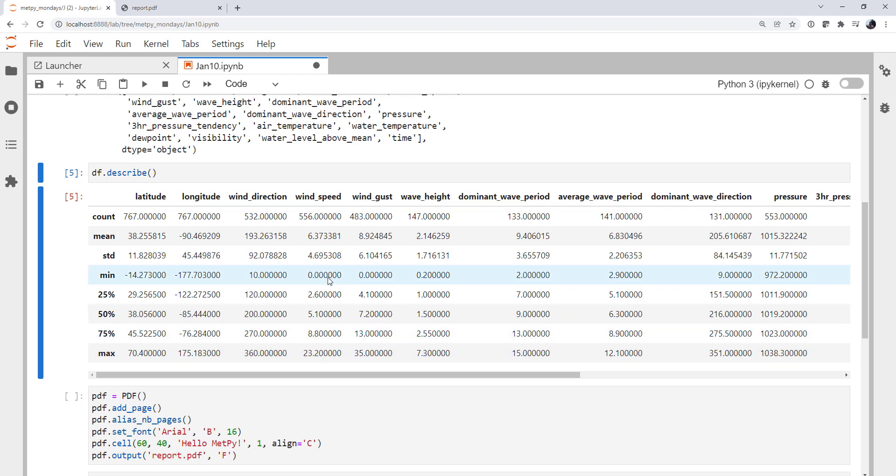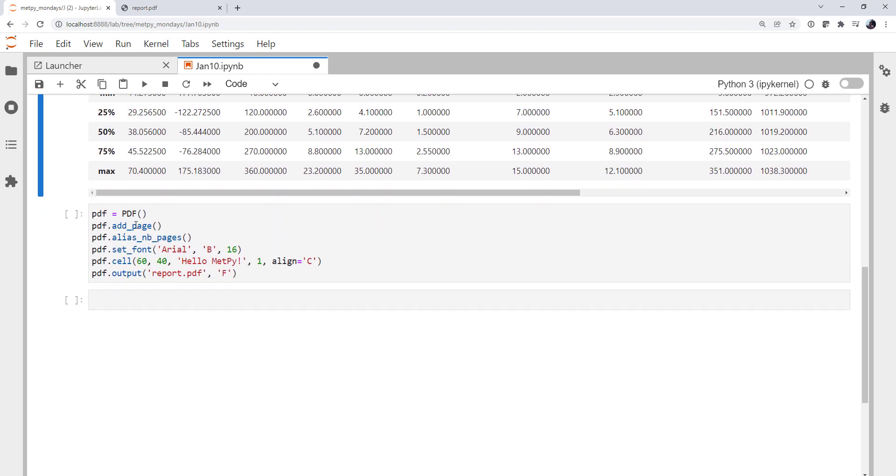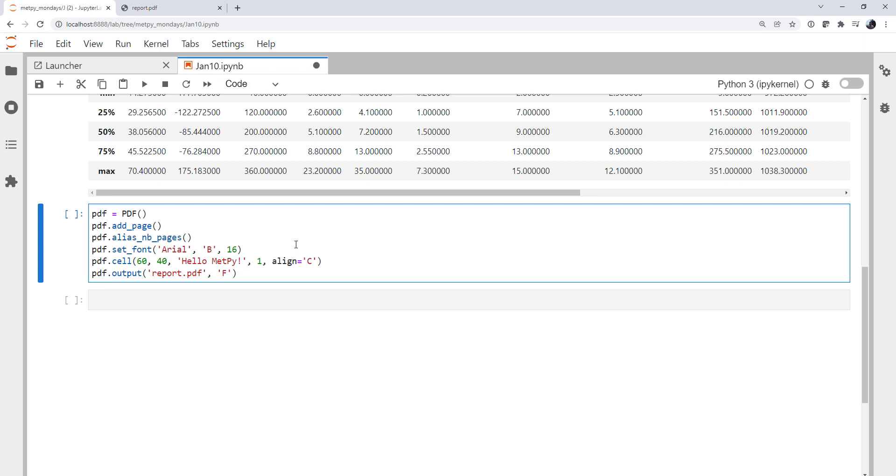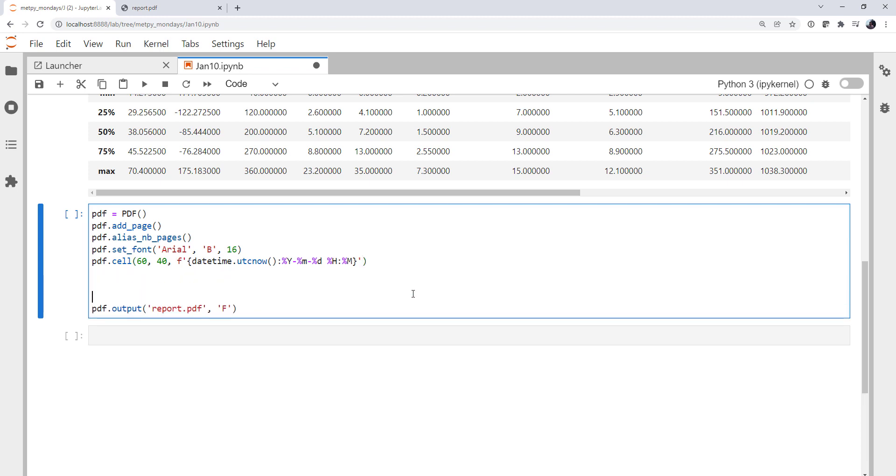Okay, so now we're ready to create our report. We're going to keep our instantiation of the PDF object and we're going to add a page. We're going to be using our page numbering just like we did last week. And we're going to be setting a font. But instead of saying hello MetPy, let's put this with something more useful like the date and time that the report is created. So datetime.utcnow, and then I'm going to use a colon and specify a formatting of year-month-day space hour minute. That ought to look good on our report. We'll keep the PDF output call. That is what's going to write our report to a file.